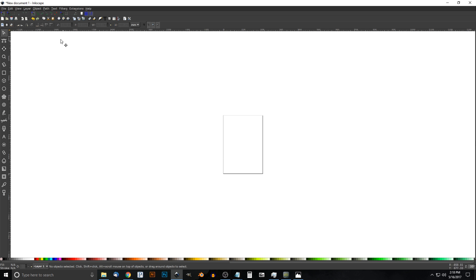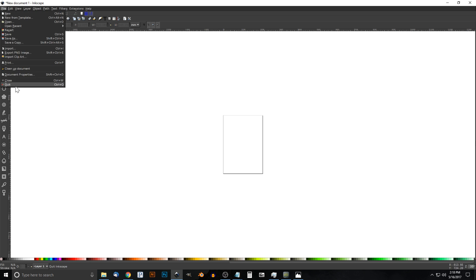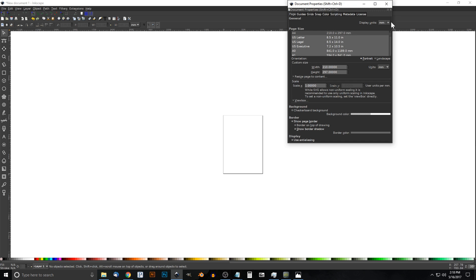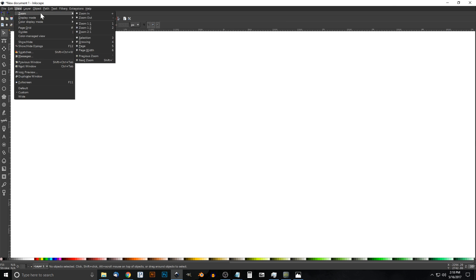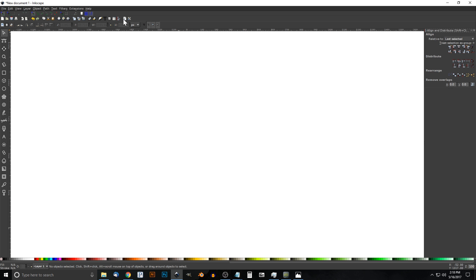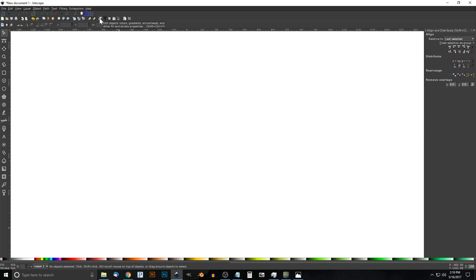The first thing we'll do is set up the page so we're all working similarly. We'll go to File > Document Properties, set the display units to Pixels (PX), and uncheck the box that says Show Page Border. Close out of that. Then go to View and make sure we have Customs selected, zoom in at one to one. Open up the Align and Distribute menu, and we'll want Last Selected chosen from the dropdown. Then open up the Edit Objects, Colors, Gradients, and Stroke menu.